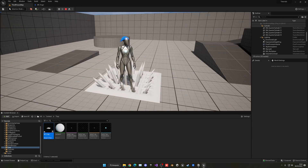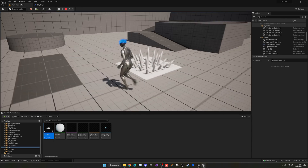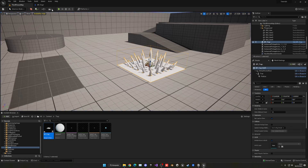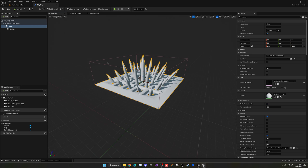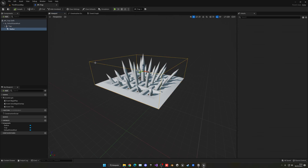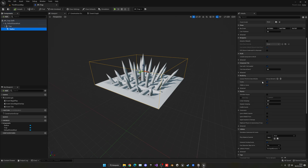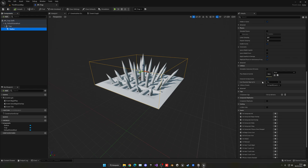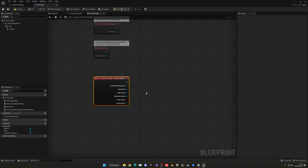Now, when someone goes through it, the spikes have to appear. Of course they shouldn't be hitting when no one is there, so we need to set up the trigger properly. Select the radius box collision, go down in the details panel, and find the On Component Begin Overlap event. Click the plus button to add it.